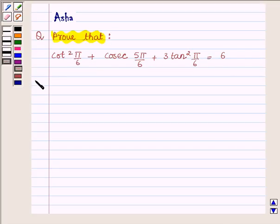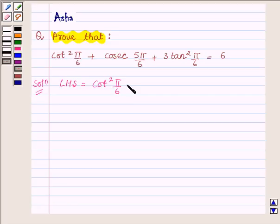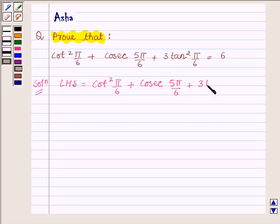Let us now begin with the solution. We will evaluate the value of the left hand side and show that its value is equal to 6. So the left hand side is cot square pi upon 6 plus cosec 5 pi upon 6 plus 3 tan square pi upon 6.